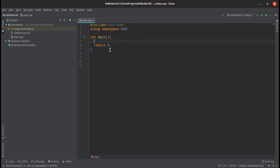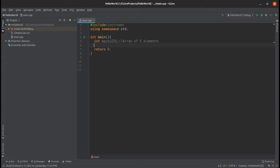In the C++ IDE, first we define an array with five blocks: int marks[5]. We know the indexing will start from zero, so this is an array of five elements. We will take input from the user and store it in the array. Instead of writing just the variable name, we precede it with the index value, for example marks[0], using cin to take input.